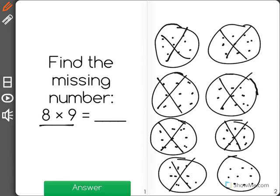64, 65, 66, 67, 68, 69, 70, 71, 72. 8 groups of 9 is equal to 72.